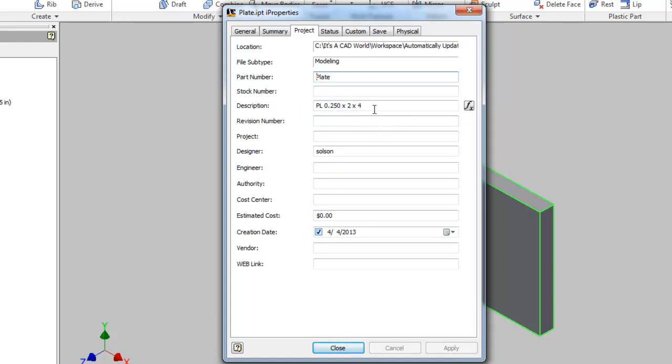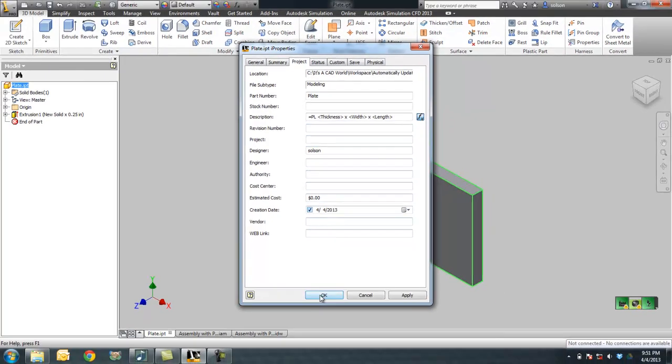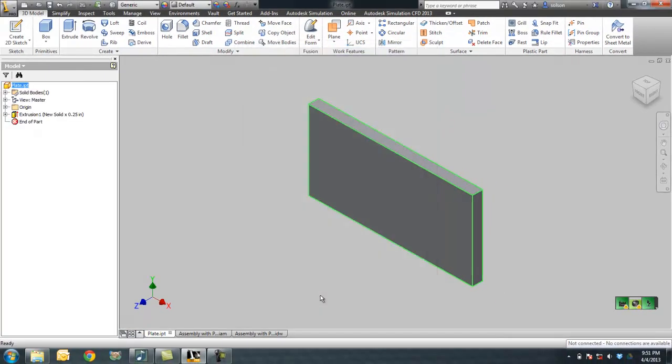If I want to see the equation again, this icon over here to the left, this function icon, would show me the equation again. If perhaps maybe I misspelled width, I could fix that misspelling, so then it would start pulling the values inappropriately. So now if I say OK here,